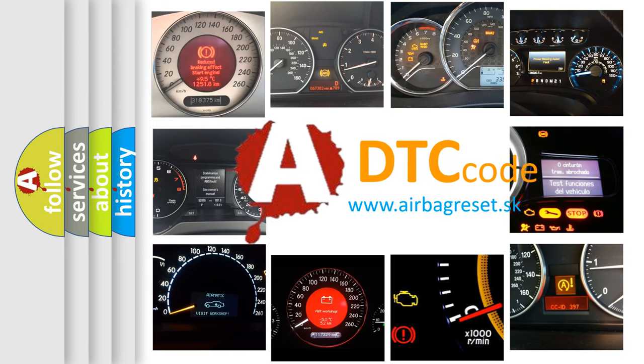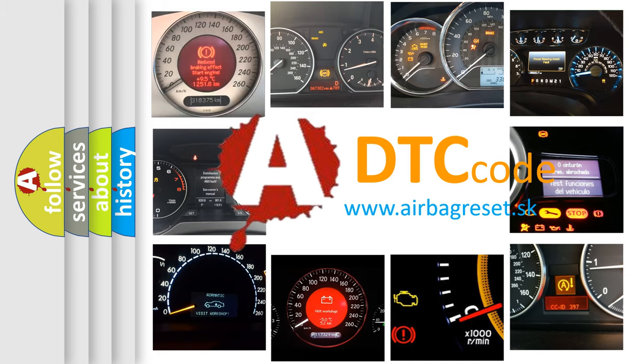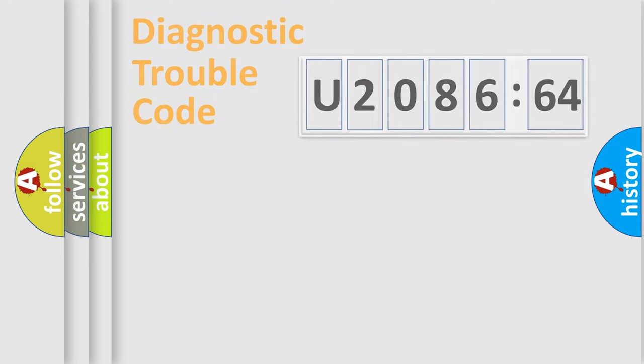What does U208664 mean, or how to correct this fault? Today we will find answers to these questions together.